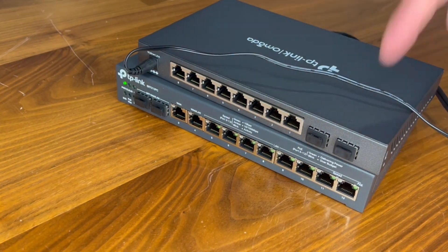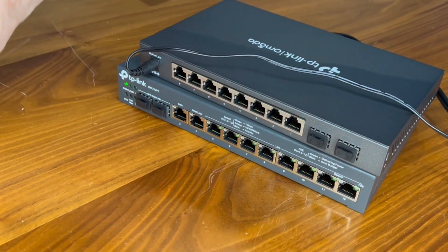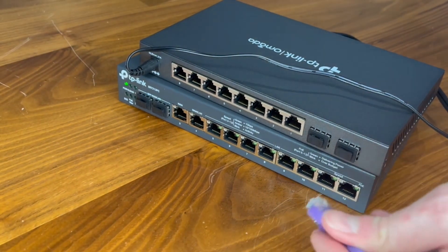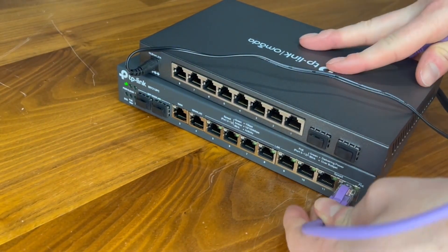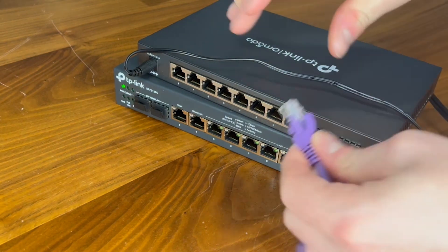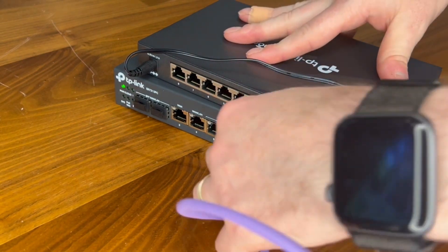Now we need to link these two together. So out of one of the LAN ports on the actual router into one of the LAN ports on the switch.